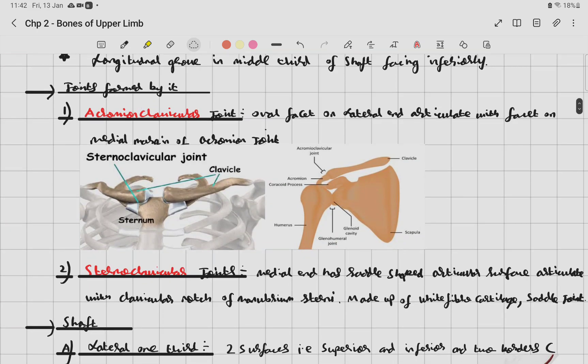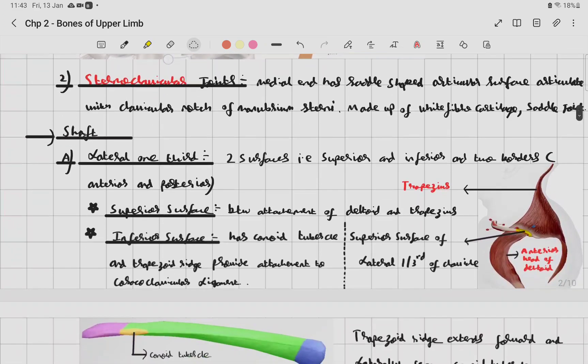The sternoclavicular joint: the medial end has a saddle-shaped articular surface that articulates with the clavicular notch of the manubrium sterni. It is made up of white fibrocartilage and is an example of a saddle joint.